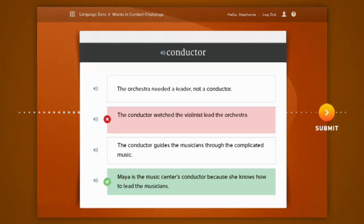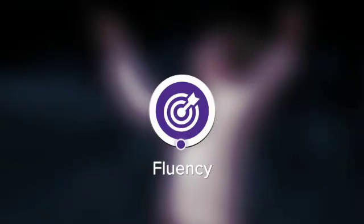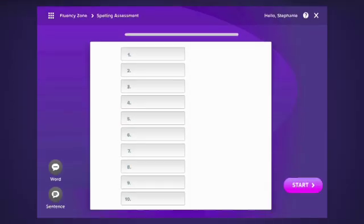Give it another try. Remember, mistakes are just part of learning. The Fluency Zone explores the reciprocal nature of decoding and encoding. You'll have just one chance to spell each word, so listen and type carefully.